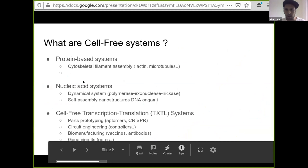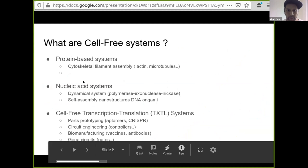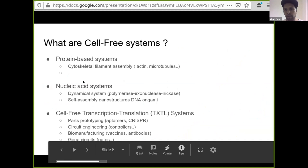When we talk about cell-free systems, we define three types of systems. The first ones are the protein-based systems where you do biochemical reconstitutions with a minimum set of components. The other type is nucleic acid systems for DNA strand manipulation or DNA scaffolding — you can do DNA origami. And the third one, which is the one we're focusing on today, is cell-free transcription and translation systems, TXTL systems.